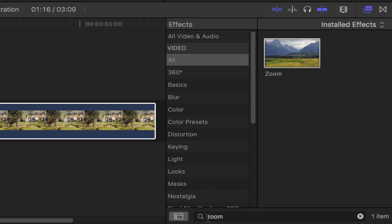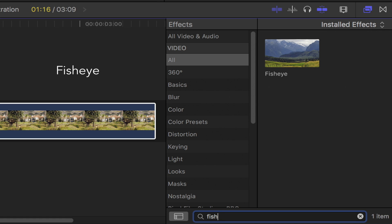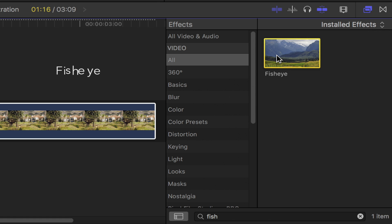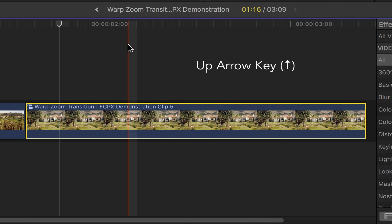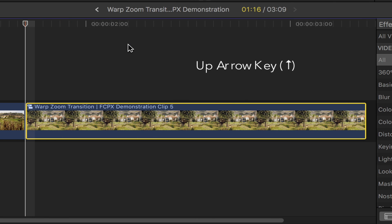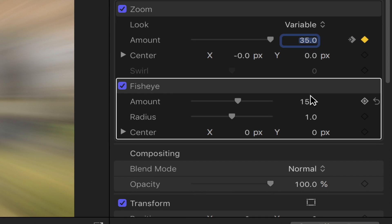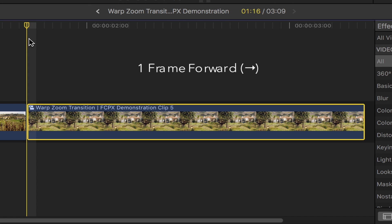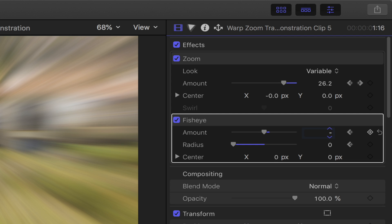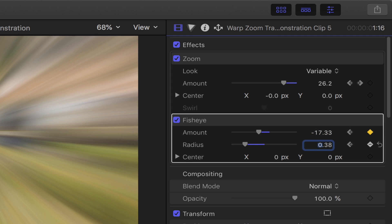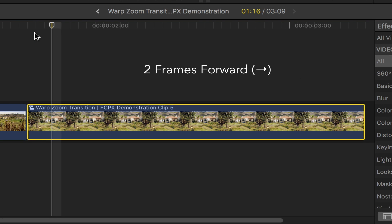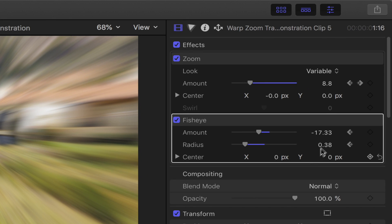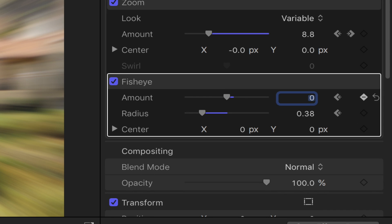Back to the effects browser, in the search bar type in fisheye. Double click on it or simply drag and drop it onto your second clip. Go to the beginning of your second clip by pressing the up arrow key. In the fisheye settings, change the amount and radius to 0 and then add a keyframe to both of them. Back to your second clip, move another 2 frames forward. Head over to the fisheye settings, set the amount to minus 17.33 and the radius to 0.38. Back to your second clip, move another 2 frames forward. Back to the fisheye settings, change both the amount and the radius value down to 0.